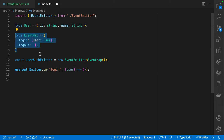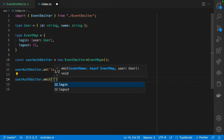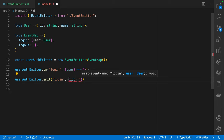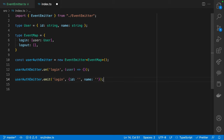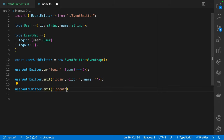That type information is known by the type system because we put in this upfront effort to describe the events before instantiating the emitter. Similarly, when I emit an event - `userAuthEmitter.emit` - it again gives me suggestions based on what I specified. For `emit('login')`, it wants the next parameter to be of type `User`, so I'd have to specify an object with an `id` and a `name` property. And for `emit('logout')`, there is no second parameter - it knows that from our well-typed event emitter.